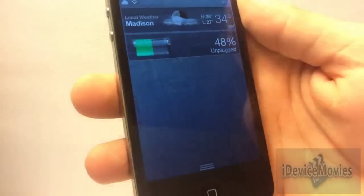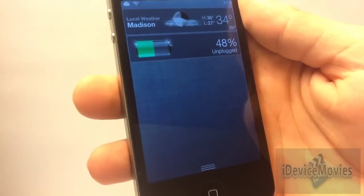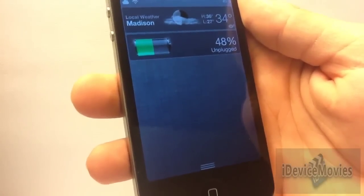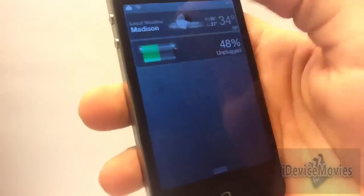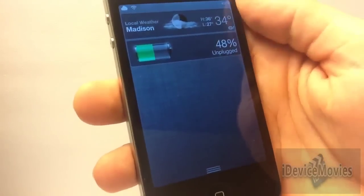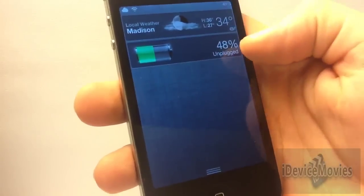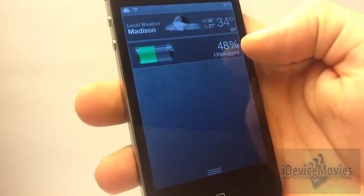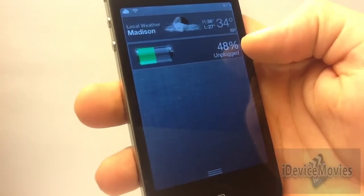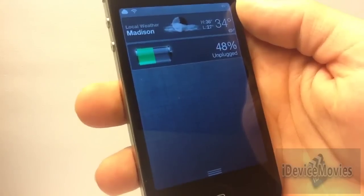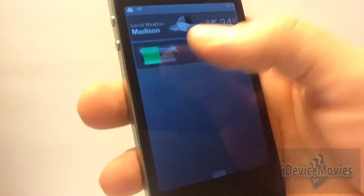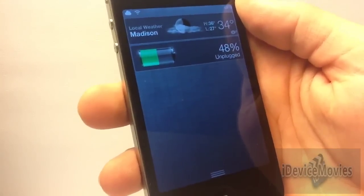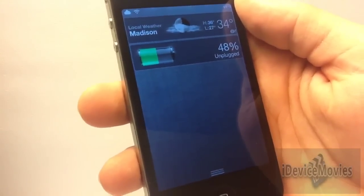The thirteenth widget is free and it's called Battery Center. It's very basic — it just shows your battery icon, battery percentage, and whether it's plugged or unplugged. I like it because I think it looks really good. Battery Center is free.